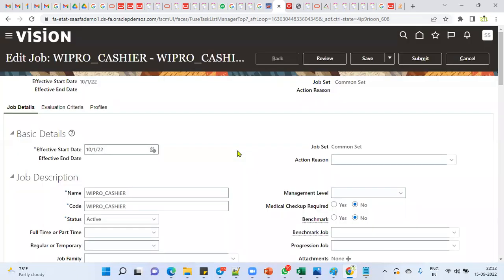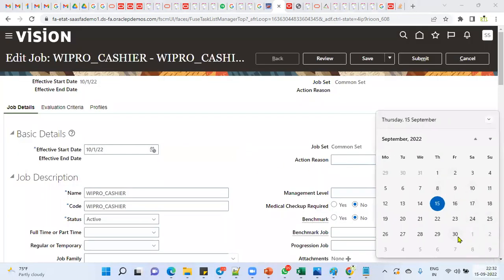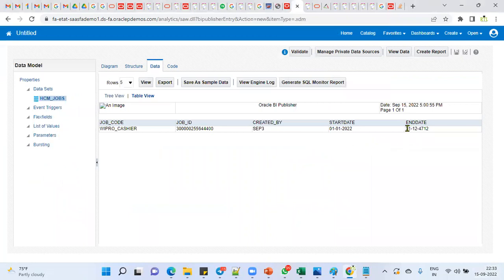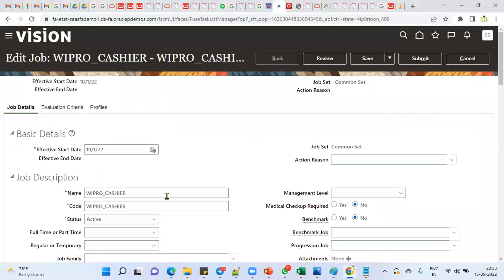Whenever we select October 1st, the system will disable the current record on 30th September, because October 1st is the next day. The current record's end date will become 30th September 2022. Then a new record will be inserted with a start date of 1st October 2022. The old record is disabled, the new record is inserted, and history is maintained.